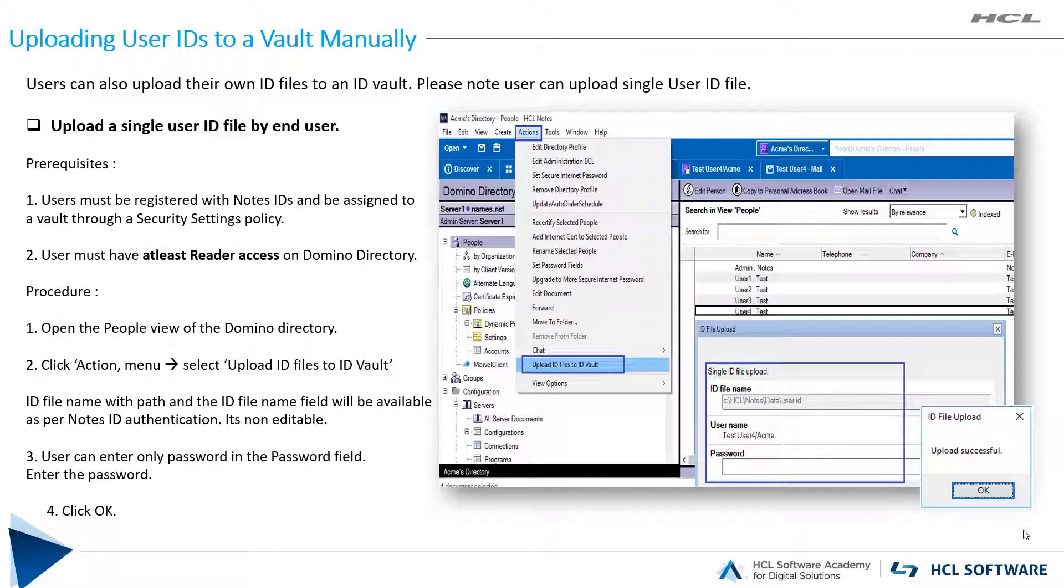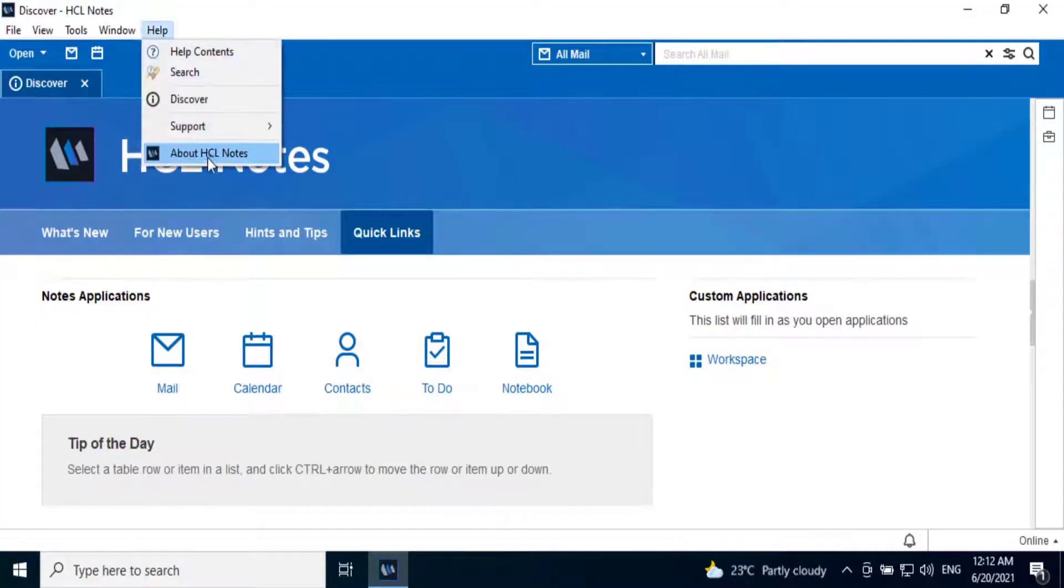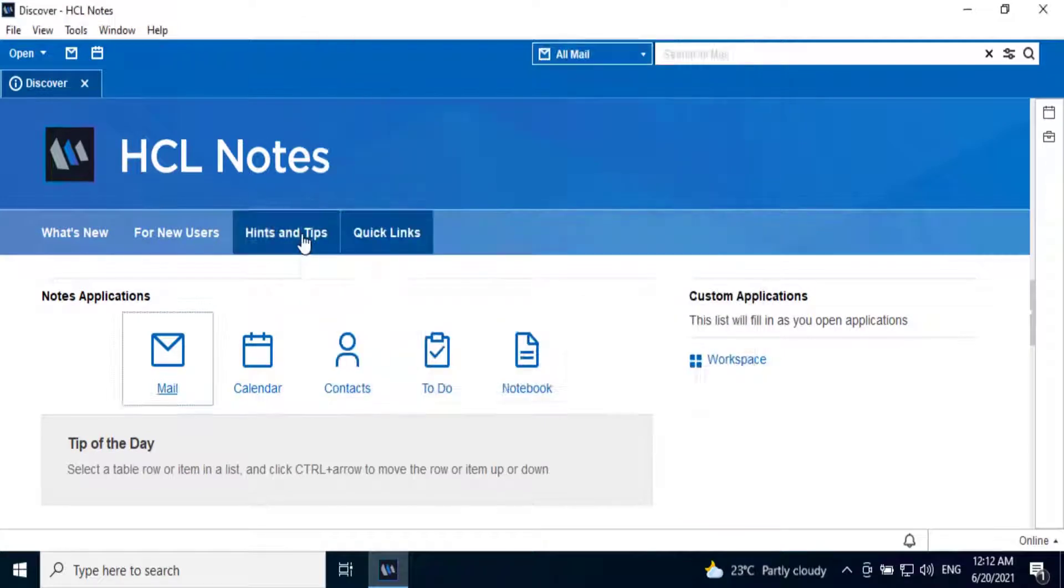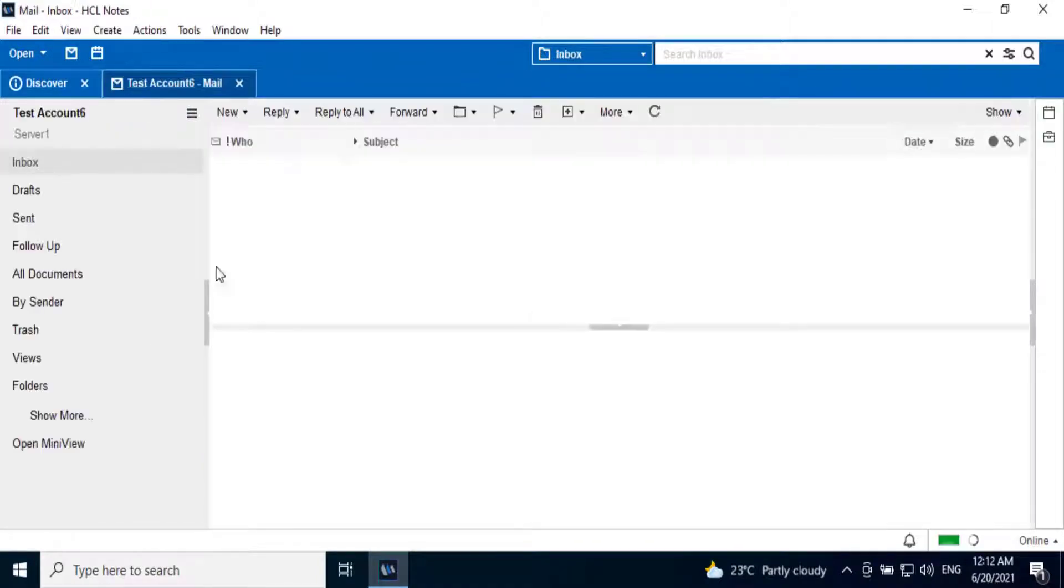Let's begin with the demo. Here we have installed Notes client version V12. Also, the Notes client is already configured with test account 6 ID.